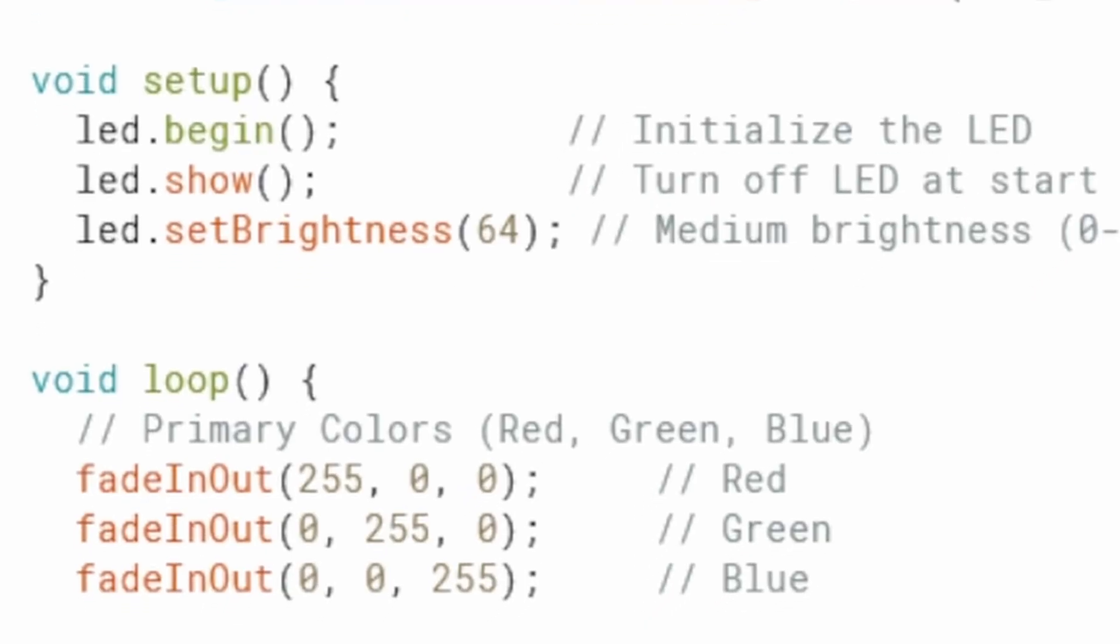Inside the setup function, we have LED.begin to initialize the LED strip. LED.setBrightness 64 reduces brightness to a medium level on a 0 to 255 scale to avoid excessive power draw and make the fade effect gentler on the eyes.